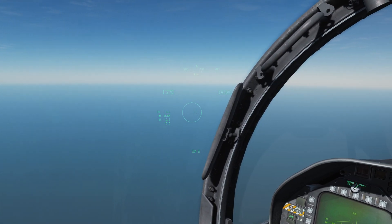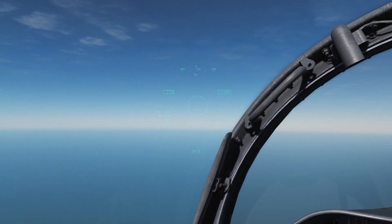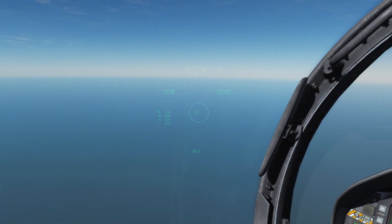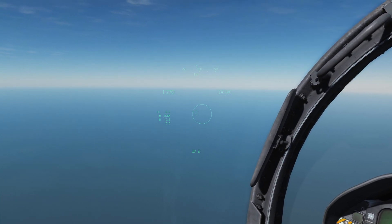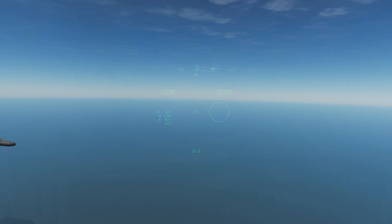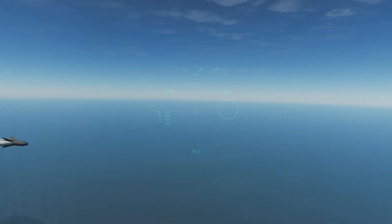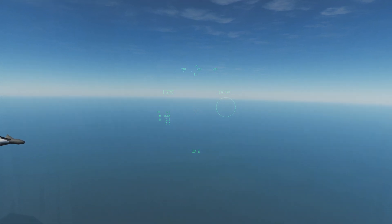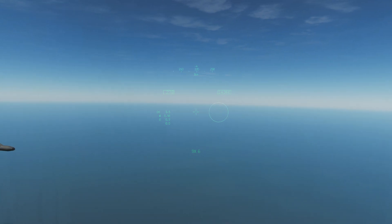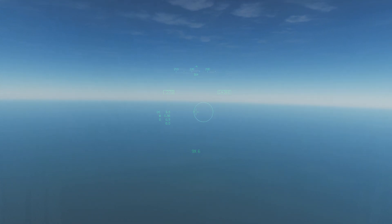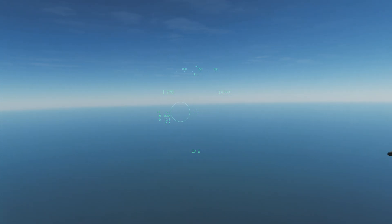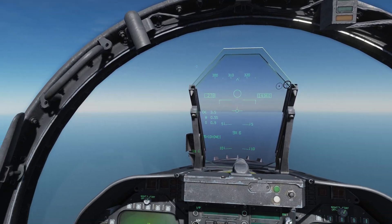With the Sidewinder selected, if I look left and right you can see a seeker head circle now floating in the middle of my helmet-mounted display. This is an indication for where the AIM-9X's seeker head is actually looking. Far off to the side — right about where it falls off the center of where I'm looking — is about the maximum angle, so that's about 80 degrees off boresight to the left, and conversely about 80 degrees off boresight to the right.